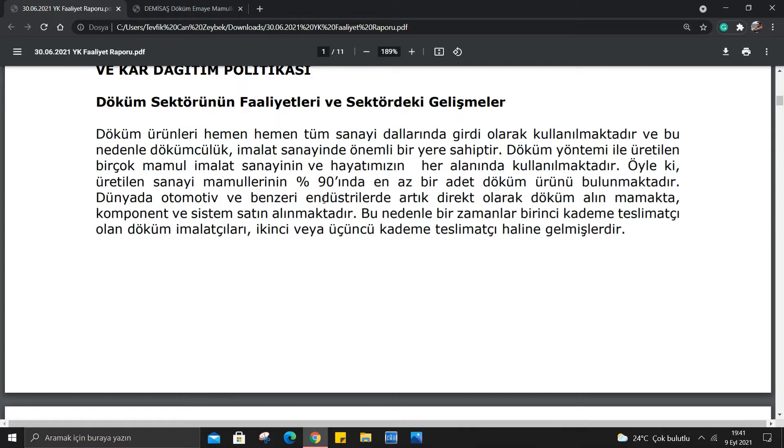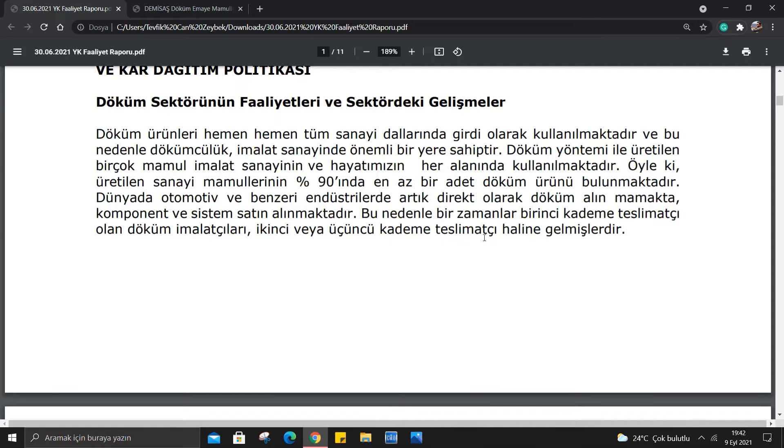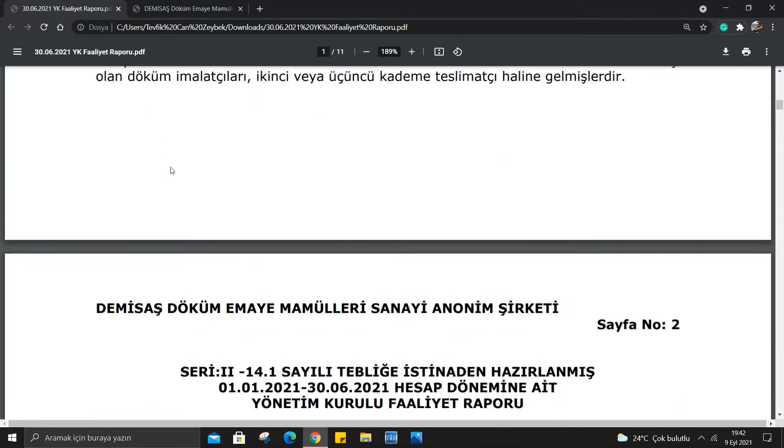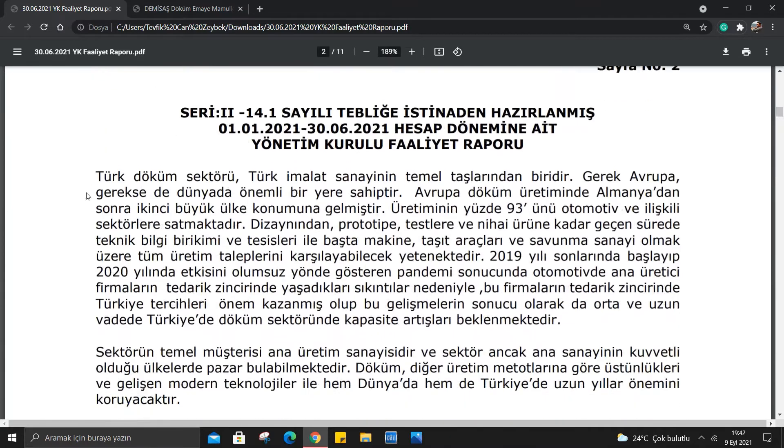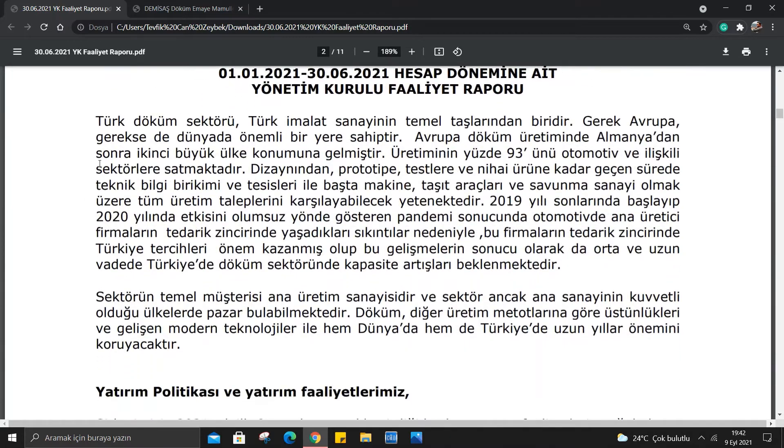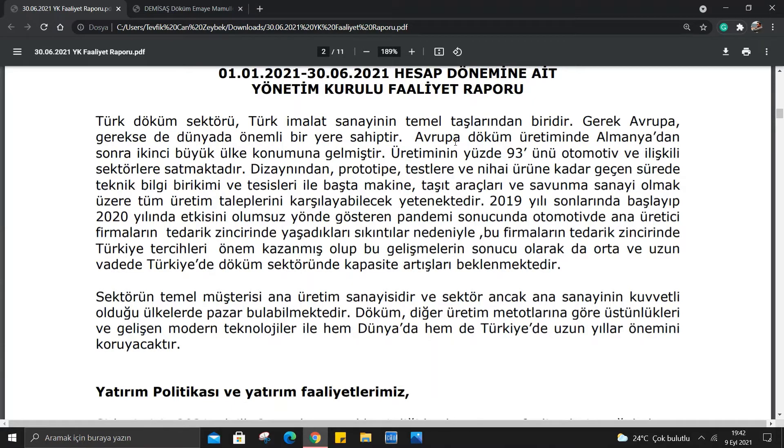Dünyada otomotiv ve benzeri endüstrilerde artık direkt olarak döküm alınmamakta, komponat ve sistem satın alınmaktadır. Bu nedenle bir zamanlar birinci kademe teslimatçı olan döküm imalatçıları ikinci veya üçüncü kademe teslimatçı haline gelmişlerdir. Türk döküm sektörü Türk imalat sanayinin temel taşlarından biridir. Avrupa döküm üretiminde Almanya'dan sonra ikinci büyük ülke konumuna gelmiştir.